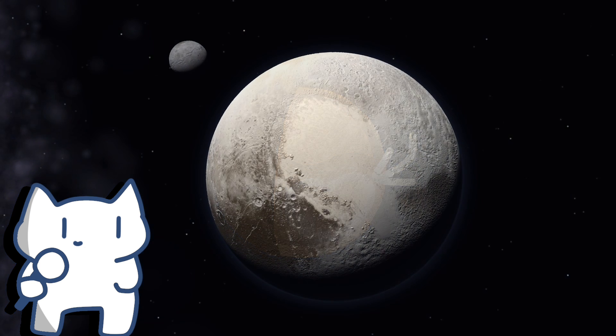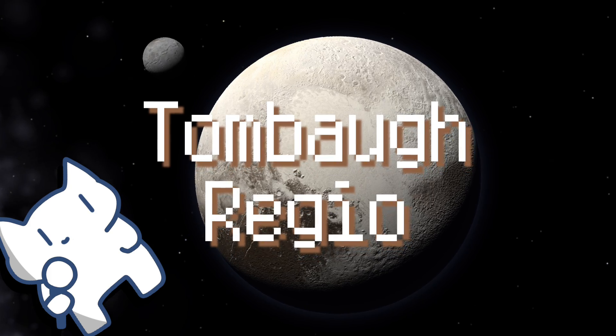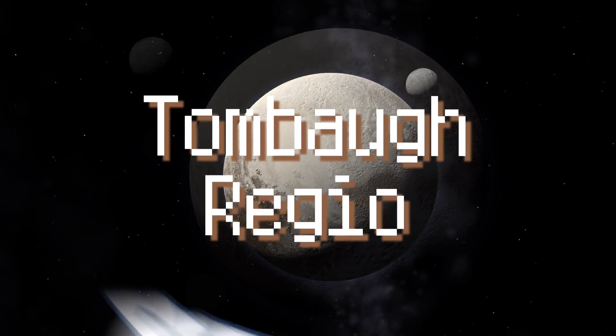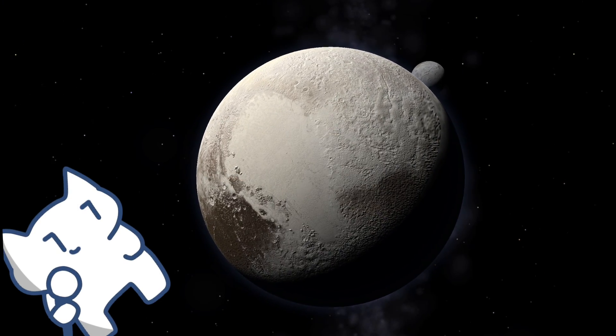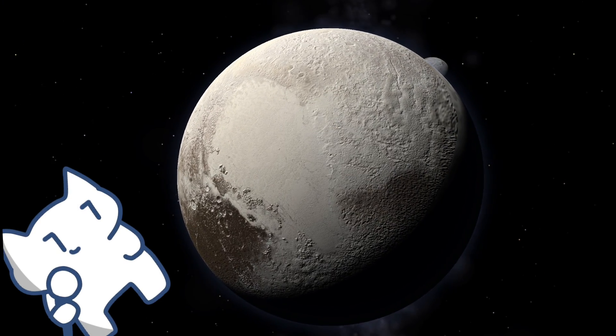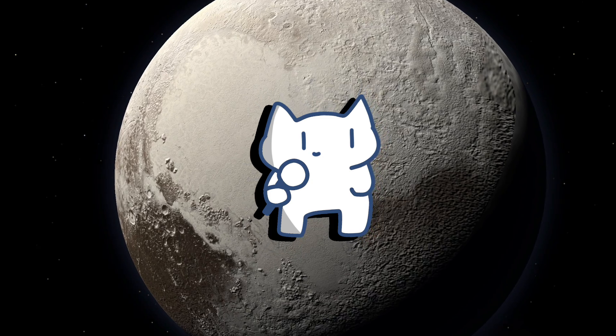This heart-shaped terrain, known as Tombaugh Regio, has perplexed scientists not only because of its striking shape but also due to its unique geological composition and elevation.